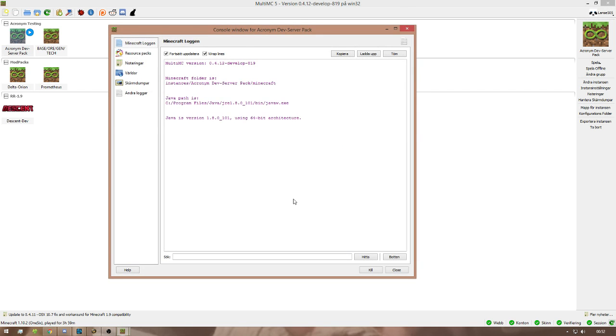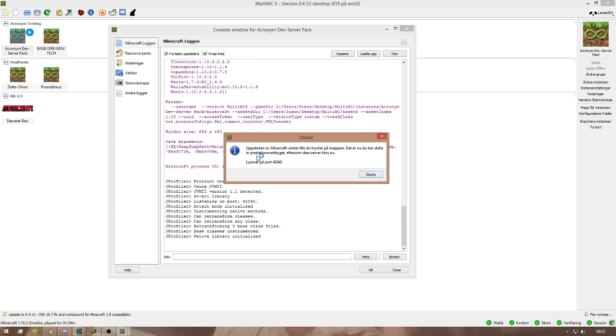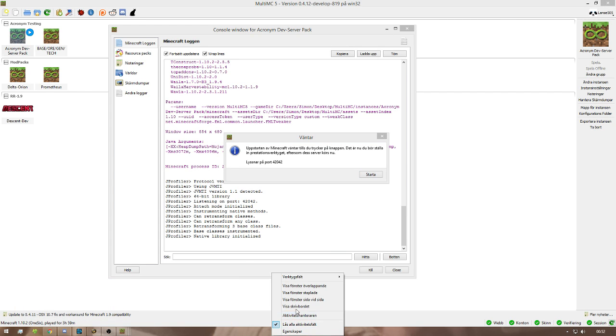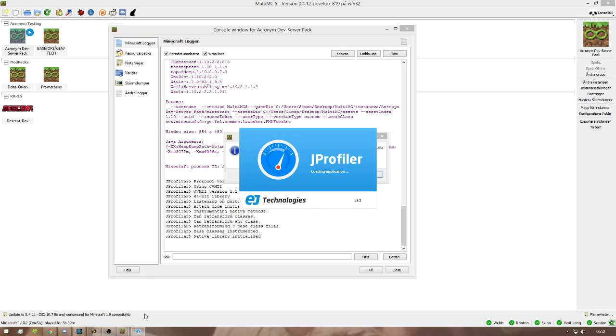And it's gonna pop up something like this, where it says startup of Minecraft will be waiting until you press the button. This is now when you should set your performance looking tools JProfiler. So what you do now is you go to desktop. You open up JProfiler. Let it load.